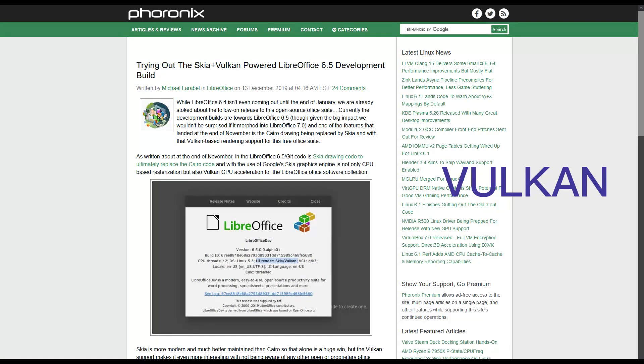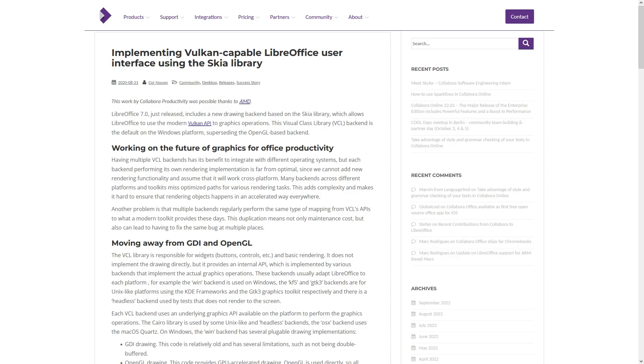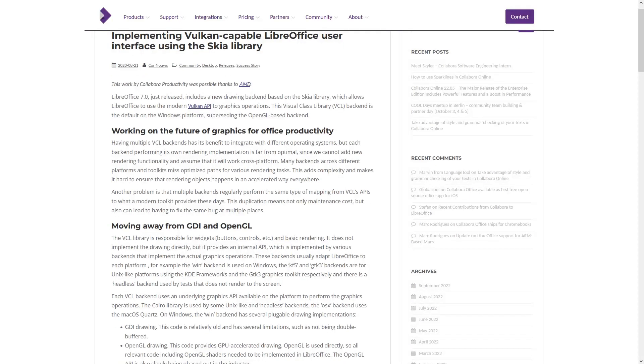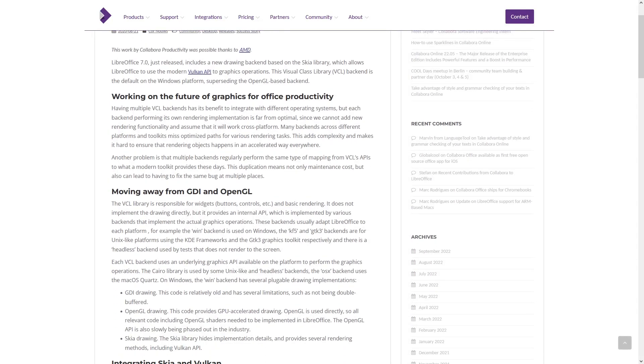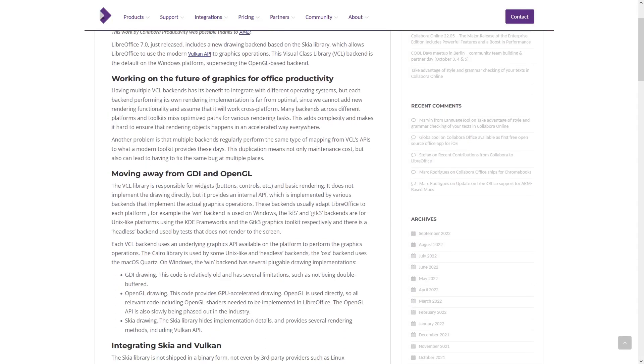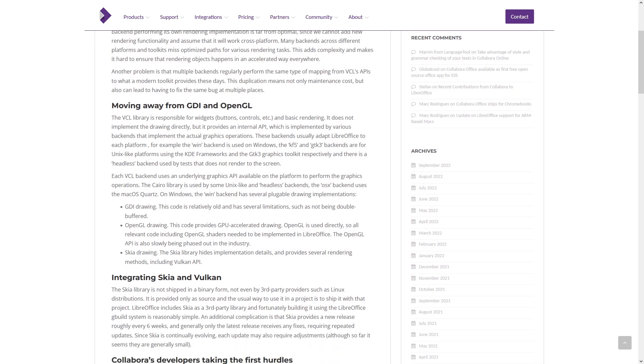LibreOffice has recently added support for Vulkan and Skia. The move away from GDI and OpenGL may cause problems for at least some users. If you are interested in this topic, just look for yourself, there are enough sources about it.